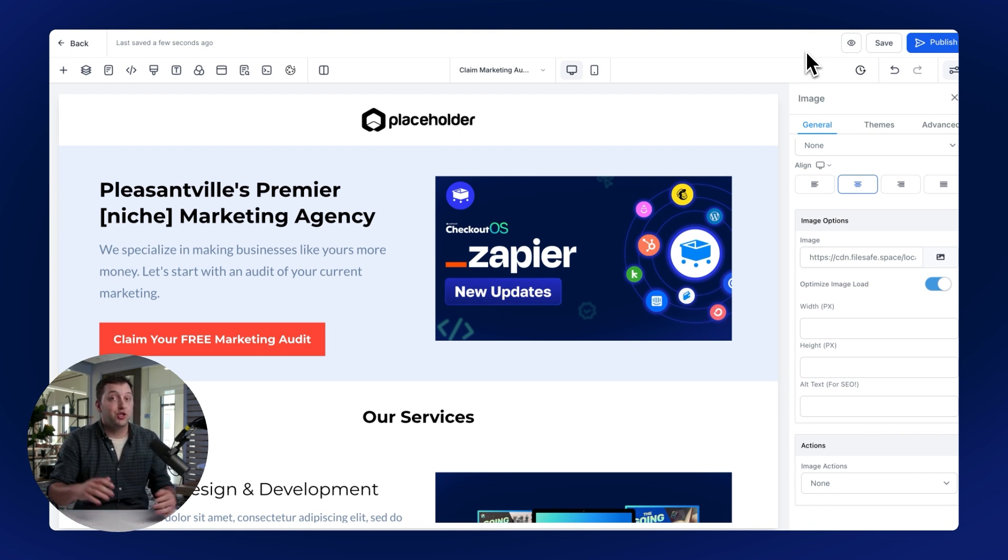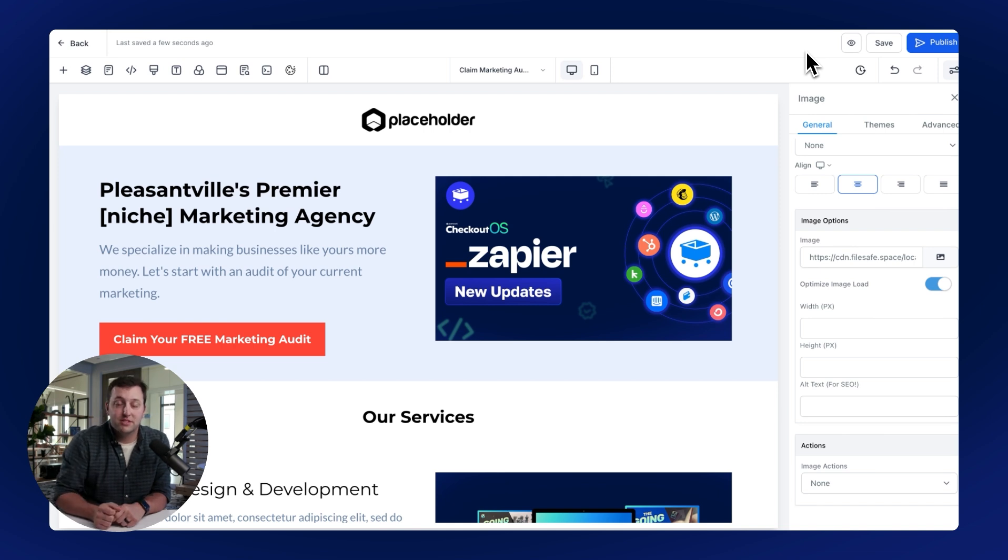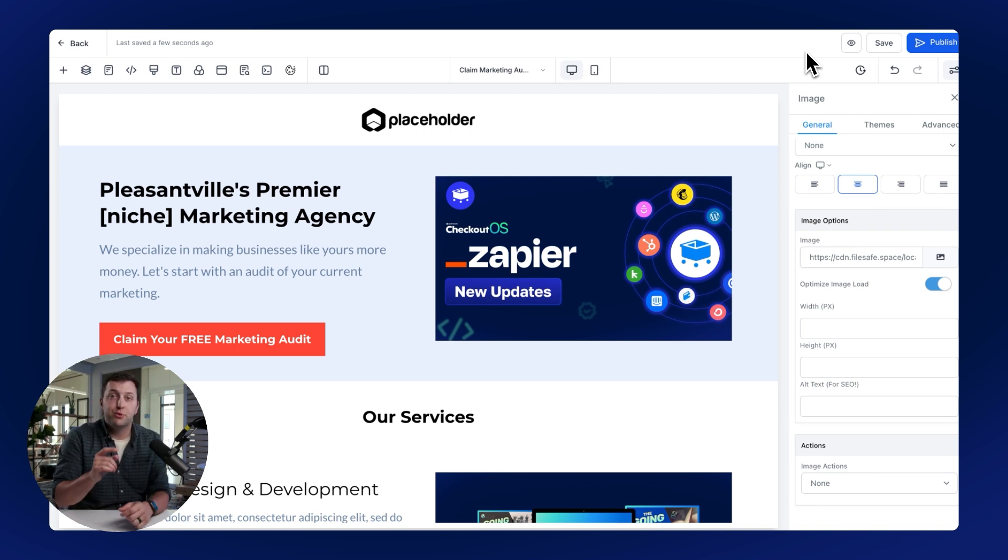SamCart's Checkout Anywhere Suite lets you decide exactly where and how you want to sell your best-selling offers. And adding them to high-level pages is super simple. I'll show you exactly how to do it now.